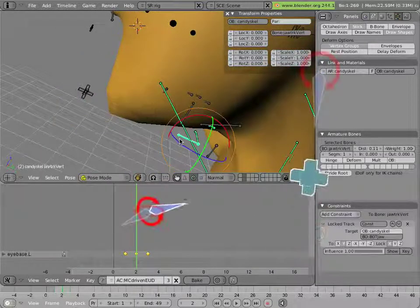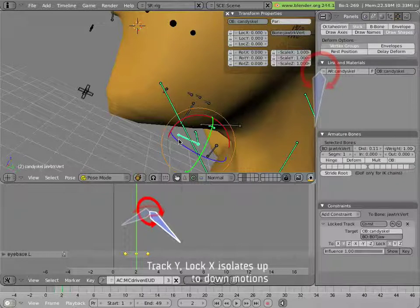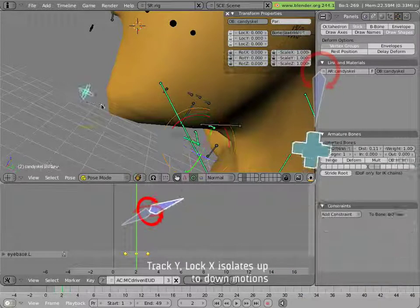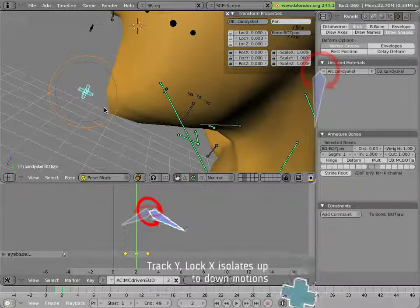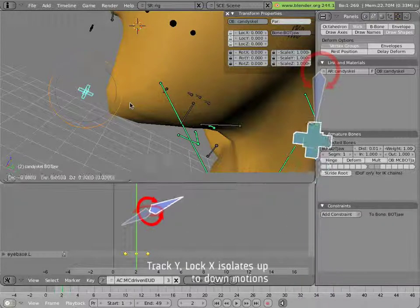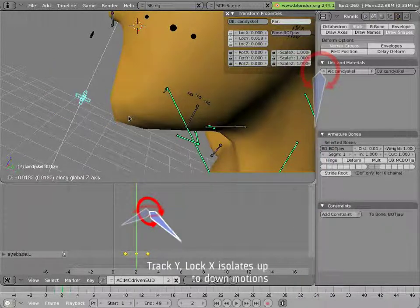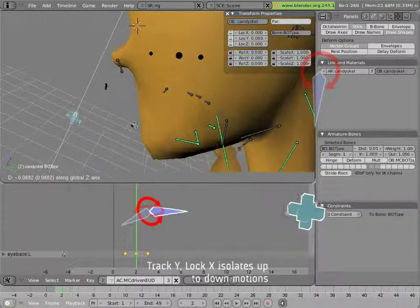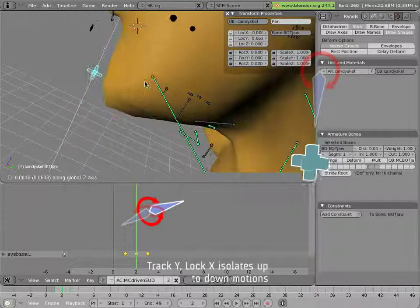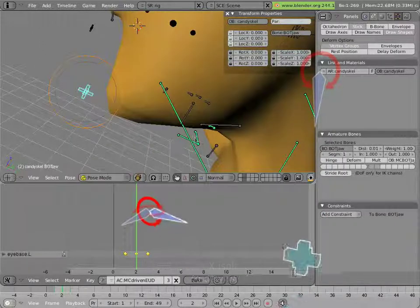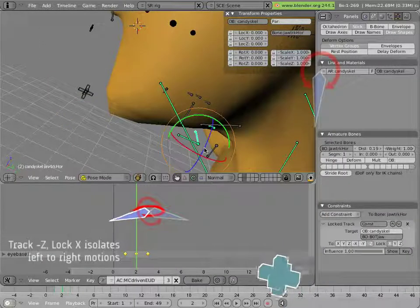This guy is our top down, is up down bone, and you'll notice it's tracking as the jaw is opening and closing.